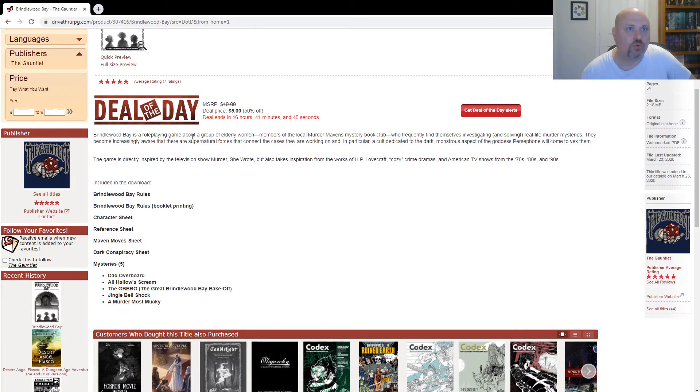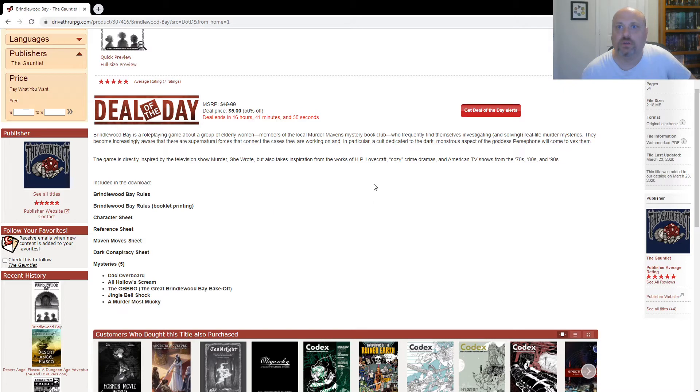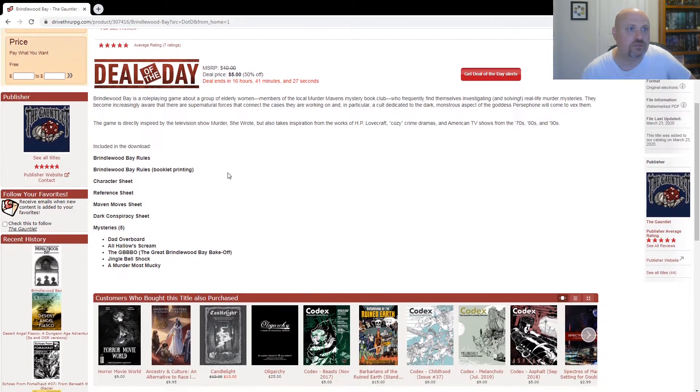And it's a role-playing game about a group of elderly women who frequently find themselves investigating real-life murder mysteries. It's got the supernatural, it's got a cult, and it's inspired by Murder, She Wrote, H.P. Lovecraft, and American TV shows.